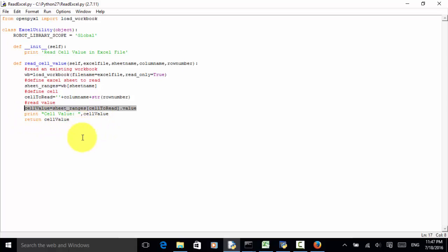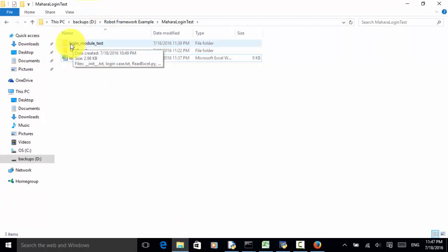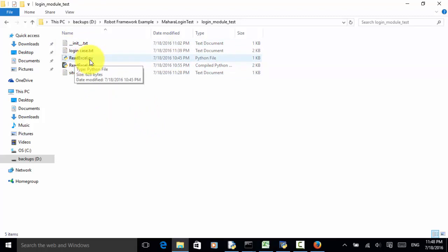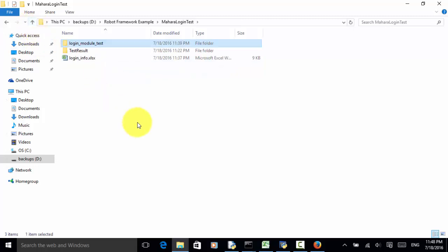By using this simple script, we can read the Excel file. Now, we need to copy this file under the Robot Framework project folder. Under this Robot Framework login module test, I copied the file read_excel.py. This is the file I will be using in the Robot Framework. Now, let's look at the Robot Framework project.